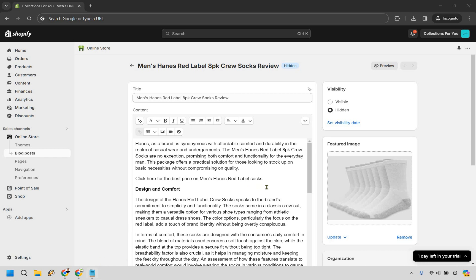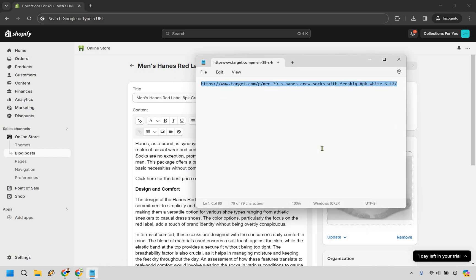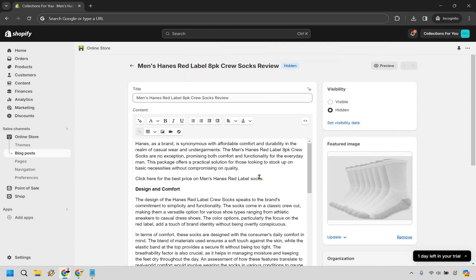First and foremost, assuming you have your affiliate link — I'm just using Target as an example; this isn't actually an affiliate link for them, although they do have one, so just pretend this is your affiliate link right here. We have the spot where we want to add it.